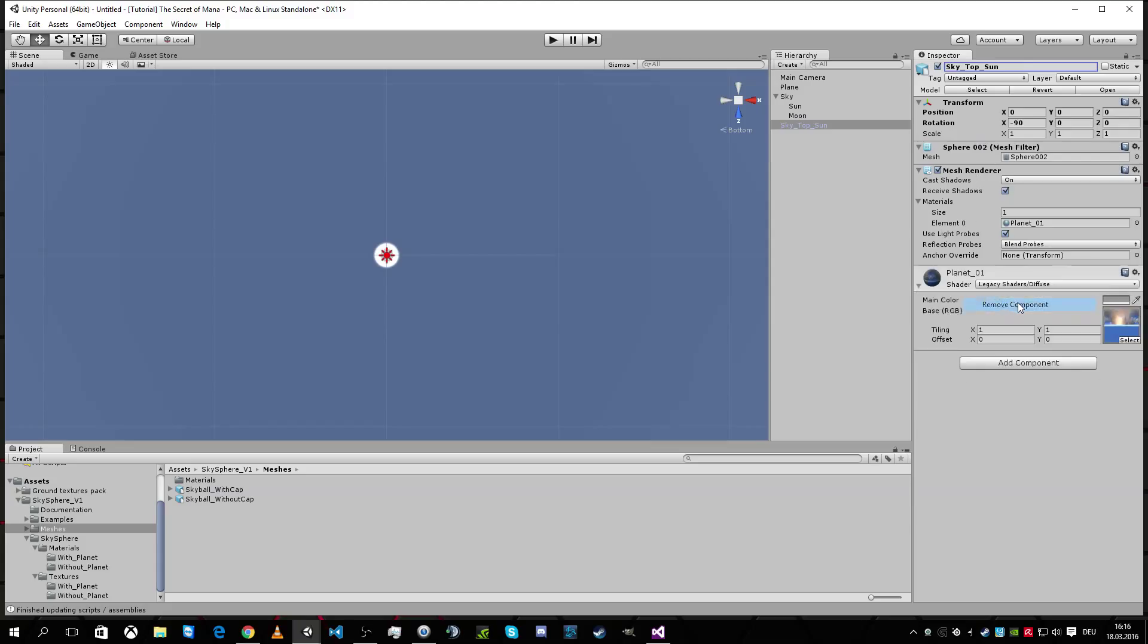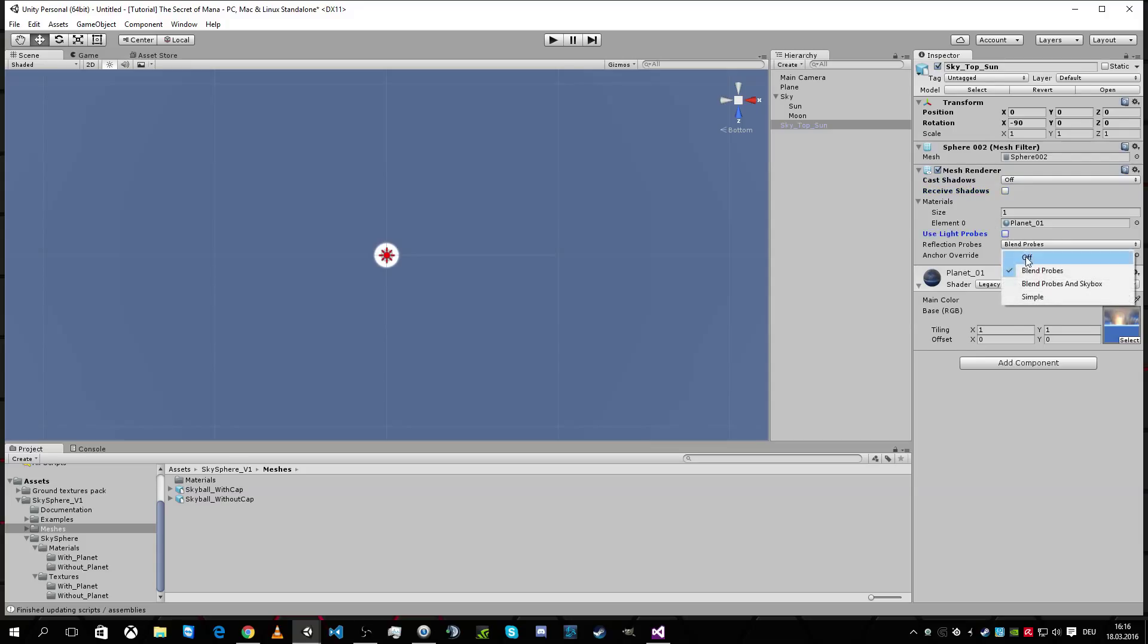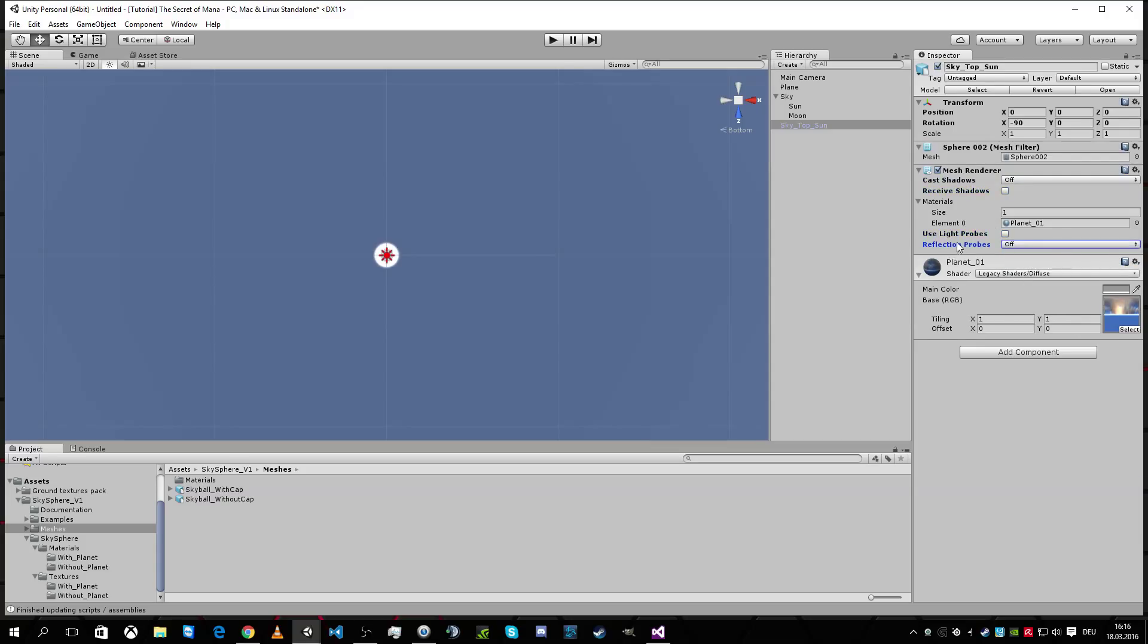And I'm gonna add it here. I am gonna call it sky top sun. What do we need? First animator we don't need. Remove. And I don't want shadows. I don't receive shadows. I don't light and reflection. So this is a clean image, in fact, which is rotating around.